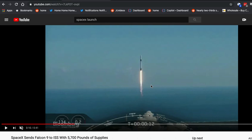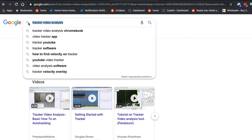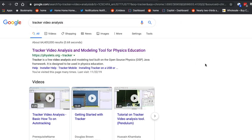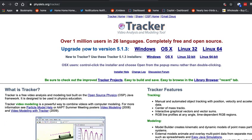I want to find out the acceleration of this rocket and I'm going to step you through it — we're going to do it together. The first thing we need to do is get a video analysis program. If you search for 'tracker video analysis' you're going to find this link. This is the program I use. Tracker is free and it runs on Windows, Mac, Linux — everything. It's got a lot of features and so we're going to use this.